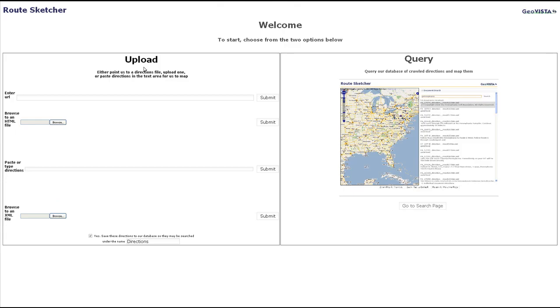The welcome page for RouteSketcher allows users to select and map documents from a previously created repository, from live websites, and from HTML or XML documents.